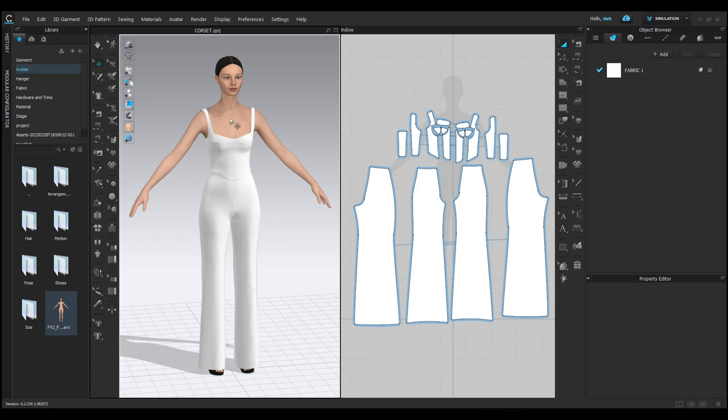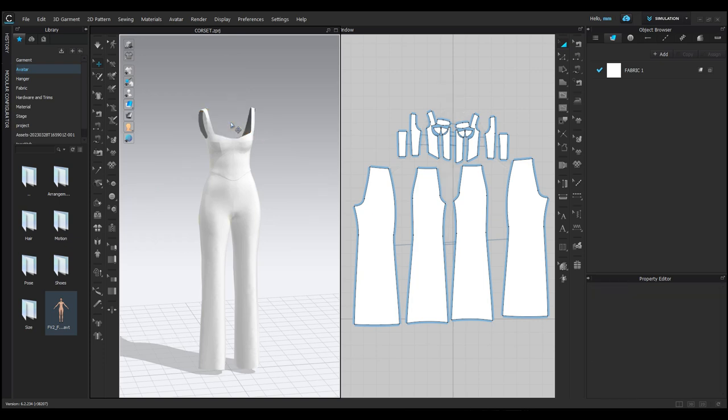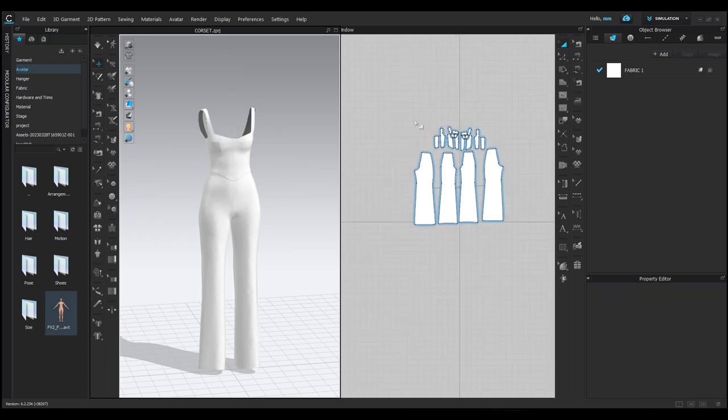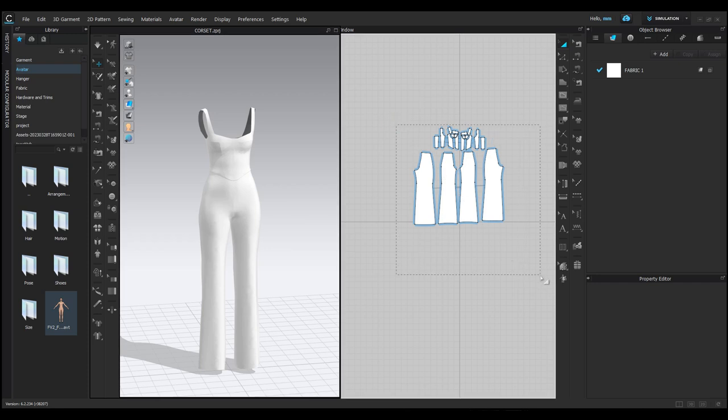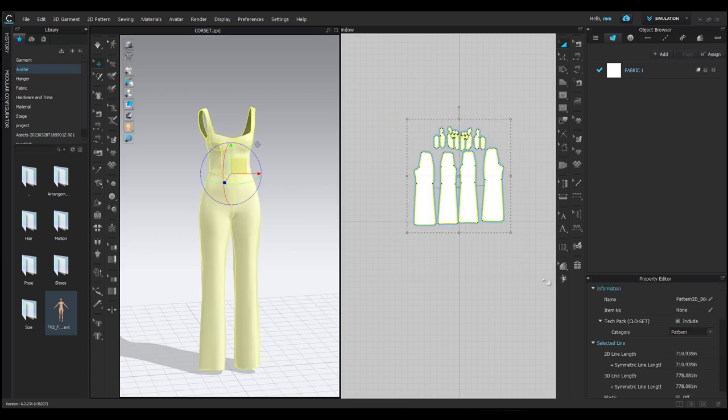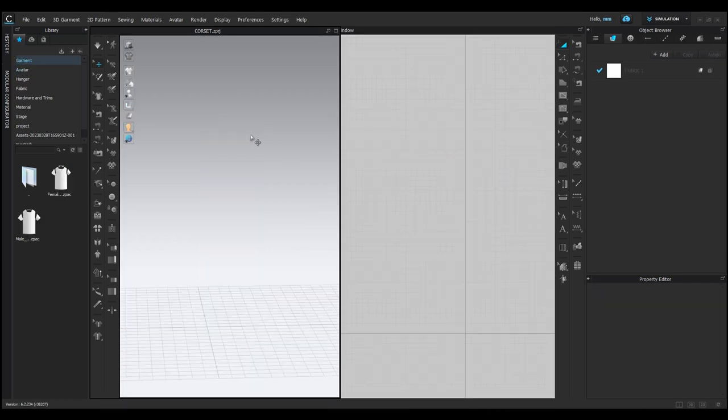For making a garment, we need a model, which we call an avatar here in CLO 3D. You can find the avatars in the library box on the left side. To open any file, simply double-click on it.